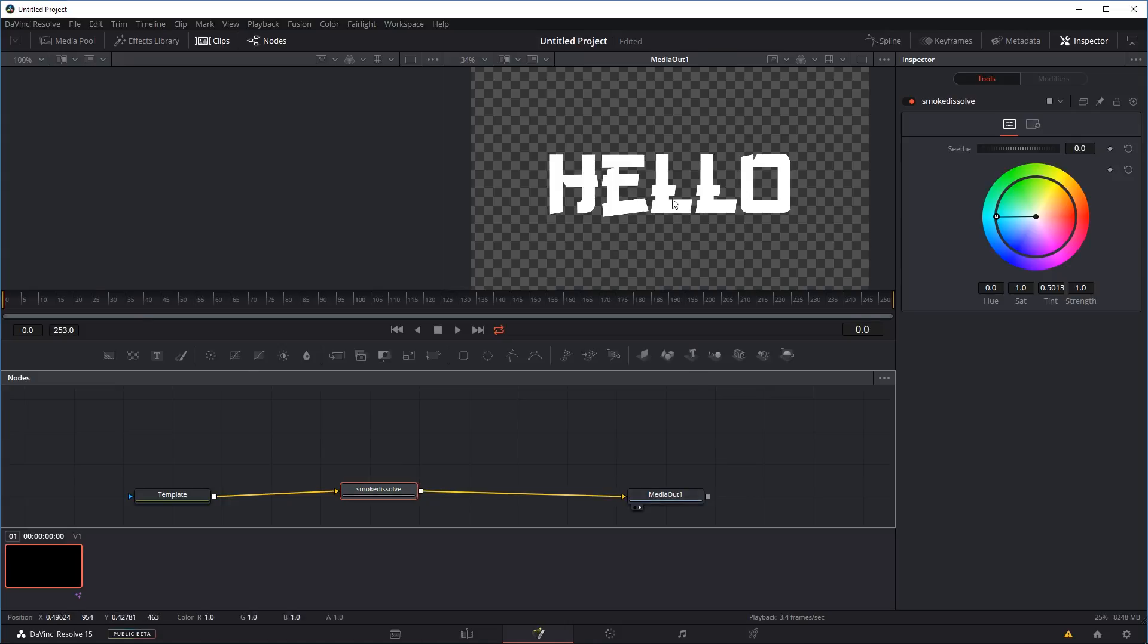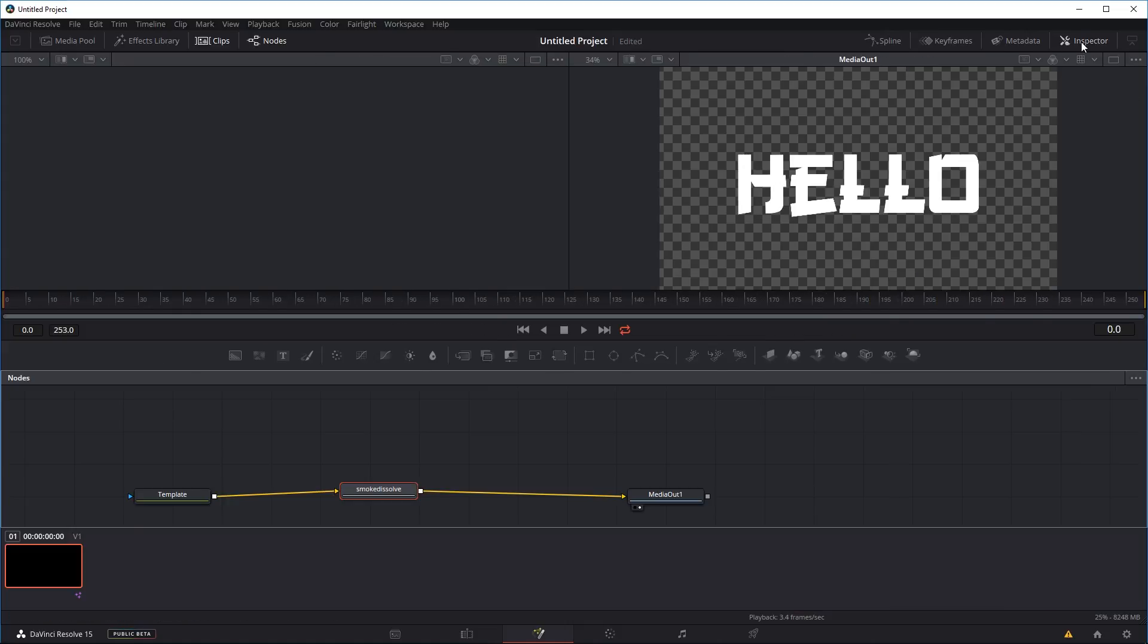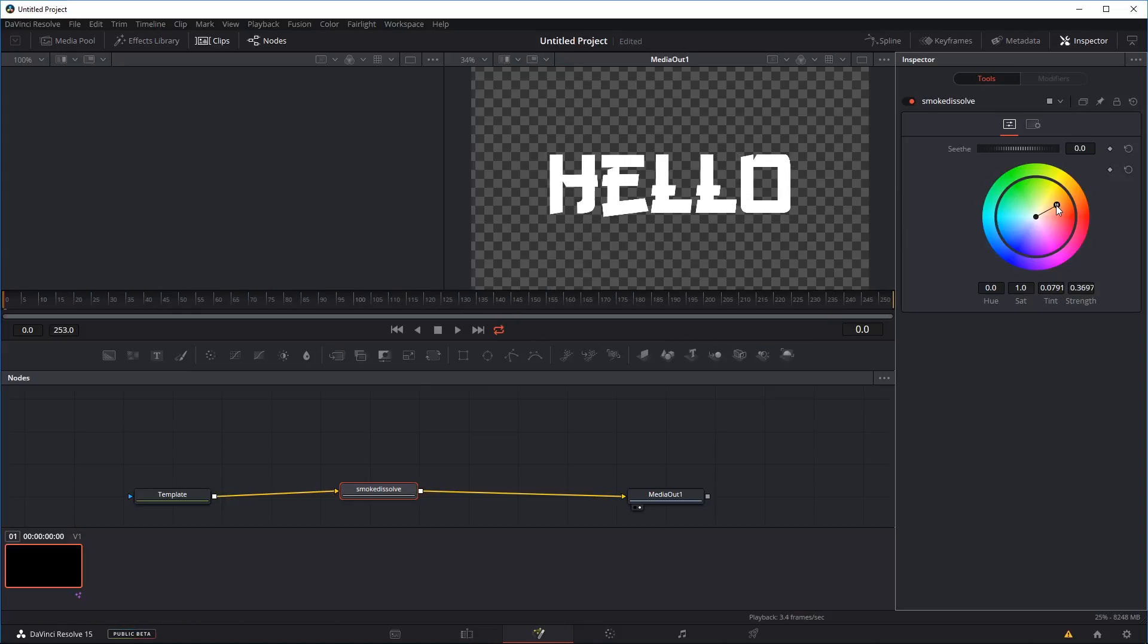Now if I play it right now it's going to start to render the dissolve or the evaporation effects, but we might want to change the color of our smoke first. I'm going to click on our effects node and go to inspector. As you can see there's like a color wheel here where you can change your smoke into any color you want.